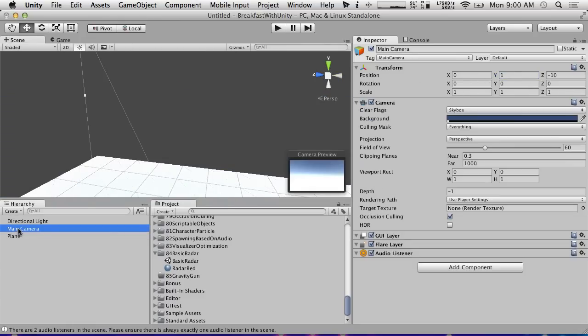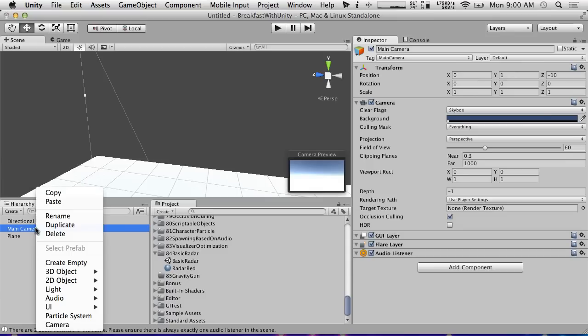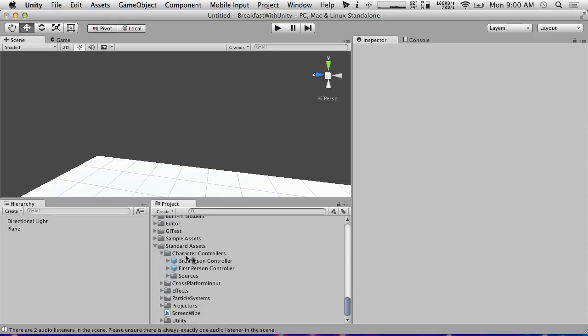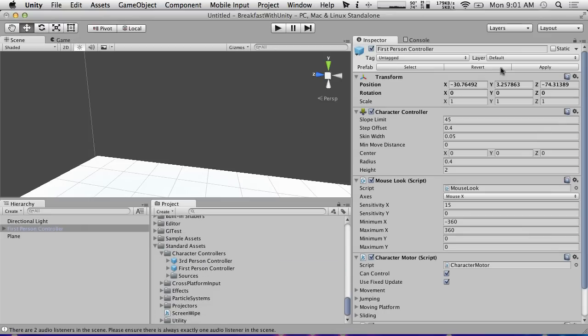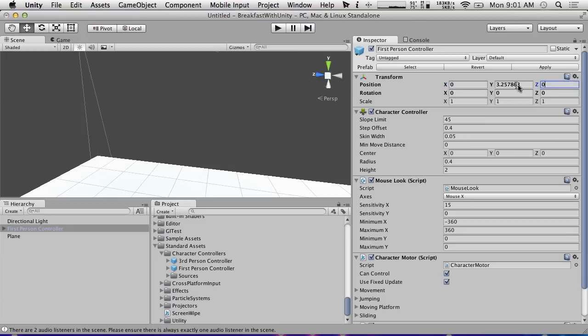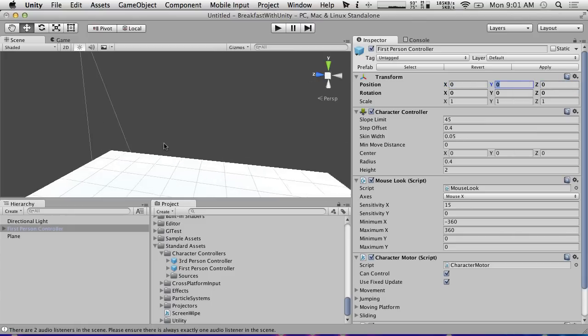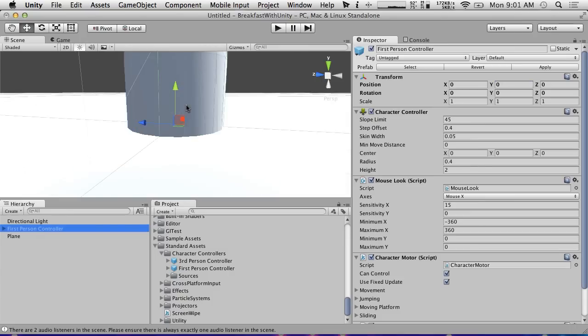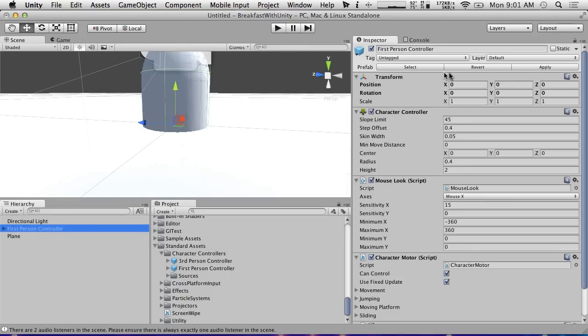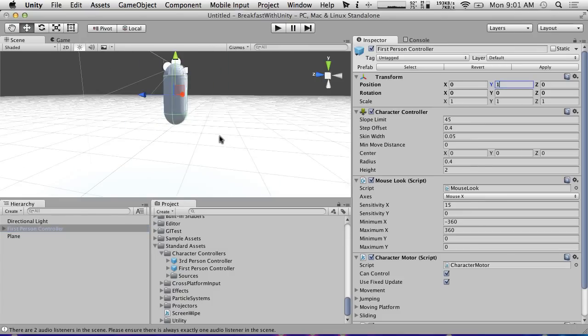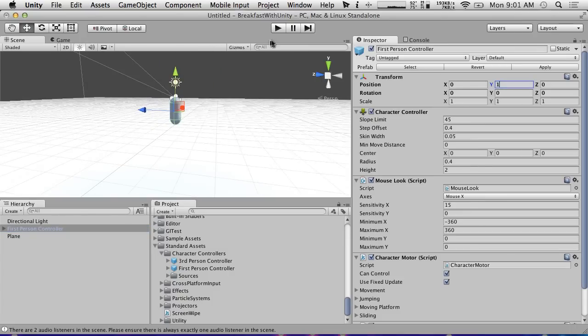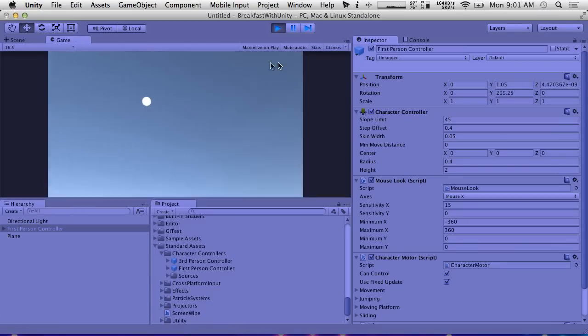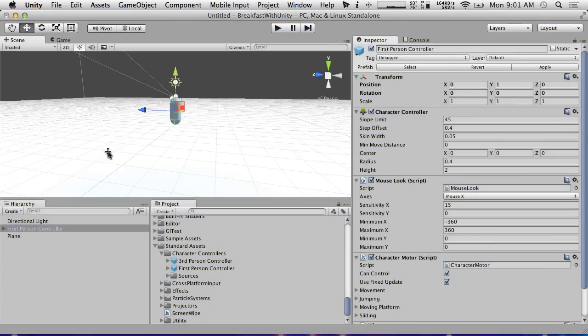We're going to delete the camera because we're going to be dragging in a standard assets first-person controller. Go ahead and throw this at zero zero zero, but then move it up a little bit so that it's not stuck in the ground. Let's move it up to one and hit play just to make sure that stuff works. Cool, we can look around, we've got a first-person controller.